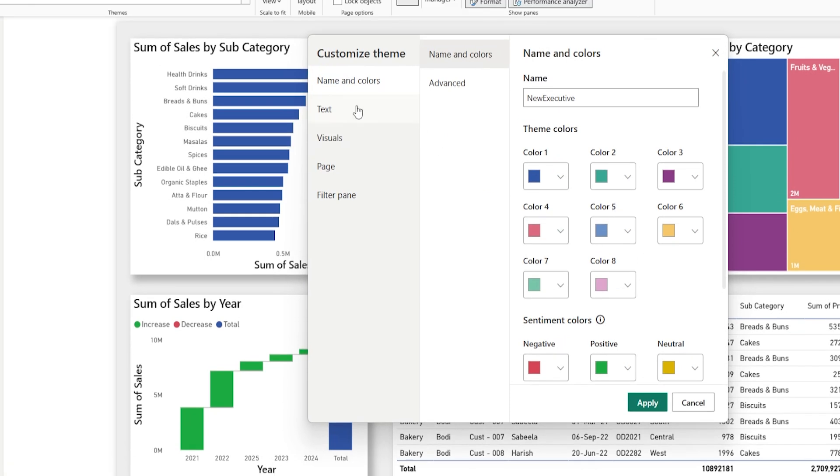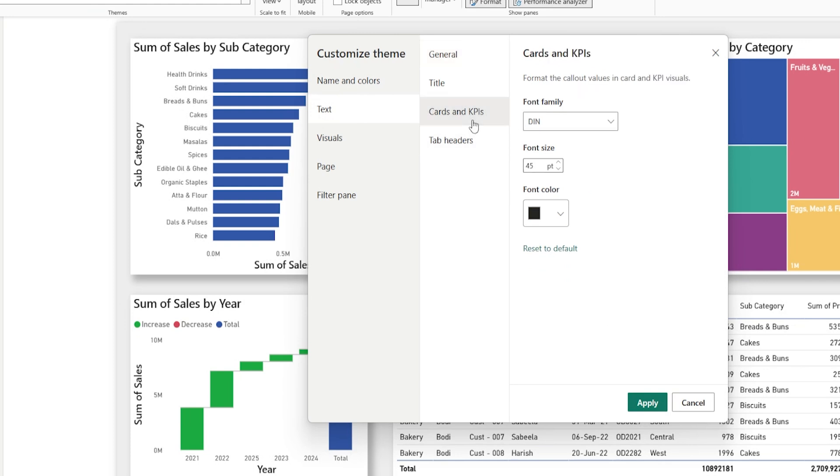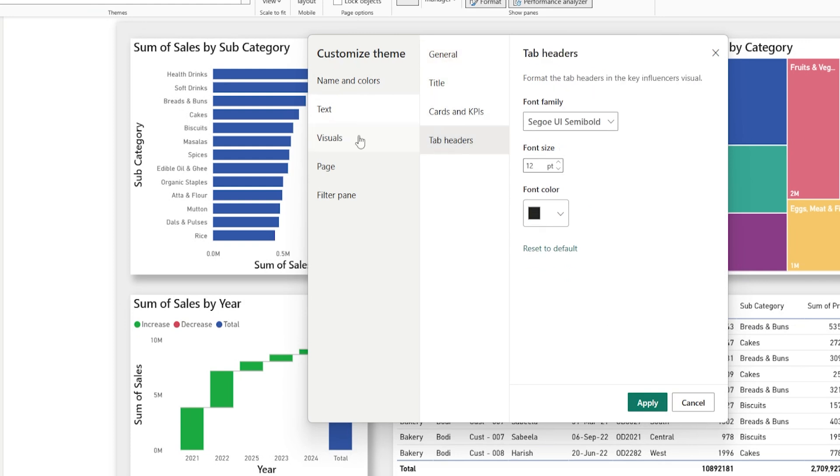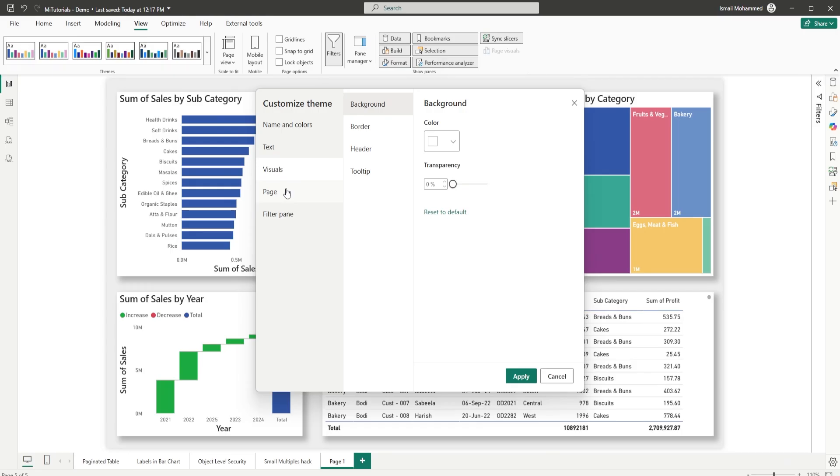You can change the colors, the text, the font size, font colors, including the titles, the cards and KPIs, your tab headers, visuals, etc. There are a whole lot of details that are available. I have a separate video created on things that you can customize using a theme. You can check that out as well.